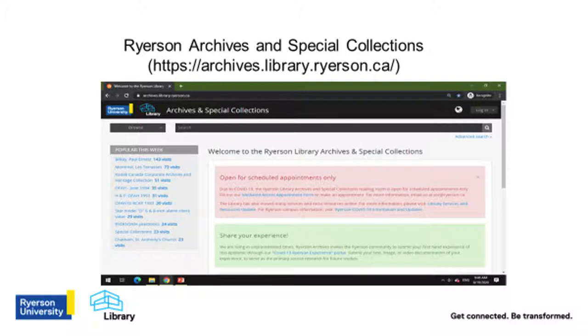For the purpose of this video, all examples will be taken from the Ryerson University Archives and Special Collections database. We use ADAM, a fairly common database being used by archives all across Canada.